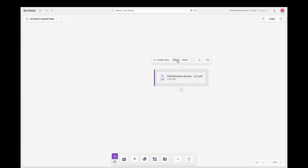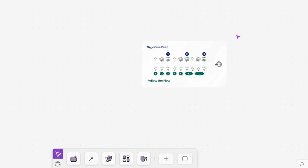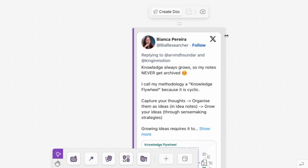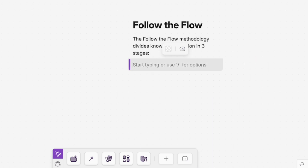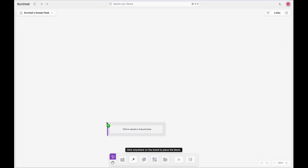Now, in the new version, Scrintle sees the board as the main content editor, or as they are calling it, an edgeless content editor. So PDFs, images, web links, social media embeddings, videos, and of course text — everything you could add into a card before, now you can add directly in the board.